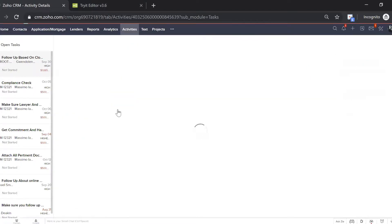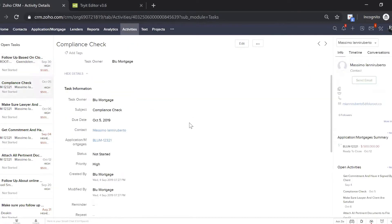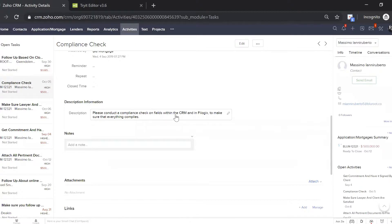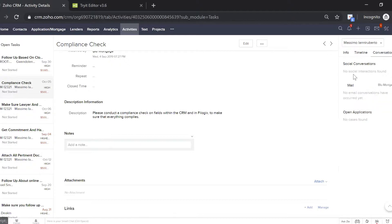For example, if I choose Massimo, similarly here you can see below some description. Here's the mortgage we have on the go with them, and here are the conversations we've had with Massimo — all the mail sent from the CRM or sent from Blue Mortgage. You'll be able to see everything in one spot.